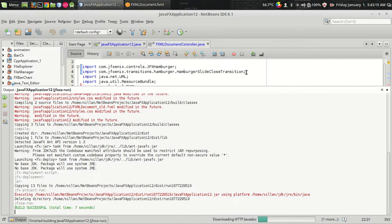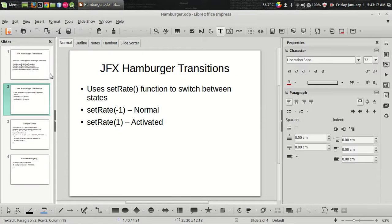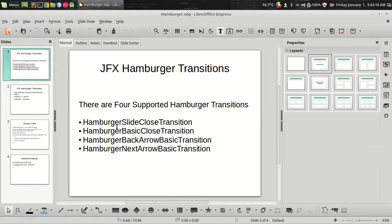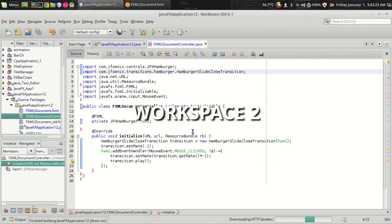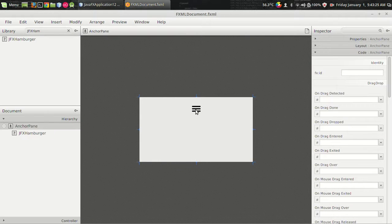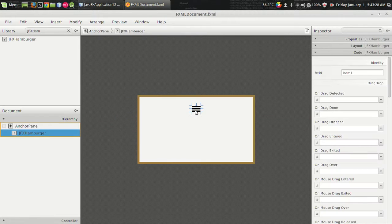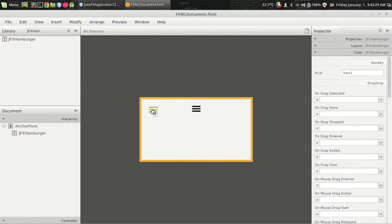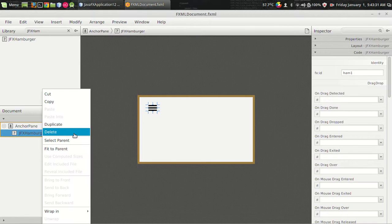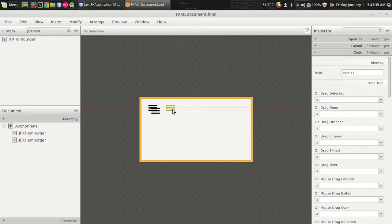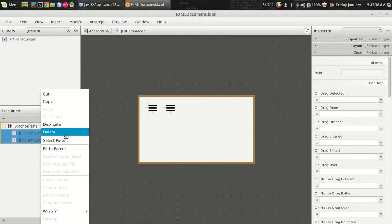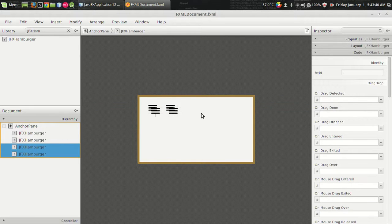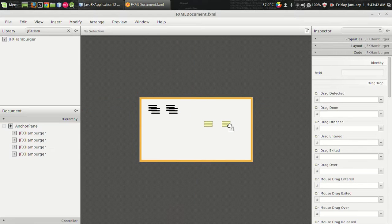That's the first animation. There are three more animations associated with the jfx hamburger and let us see how it looks like. So I want to add three more jfx hamburgers. I'm just making a duplicate. I need two more duplicates. So got it. And placing it here.